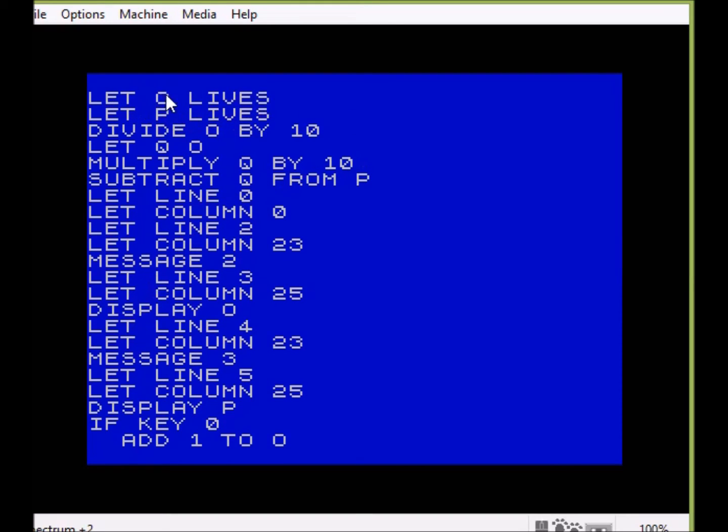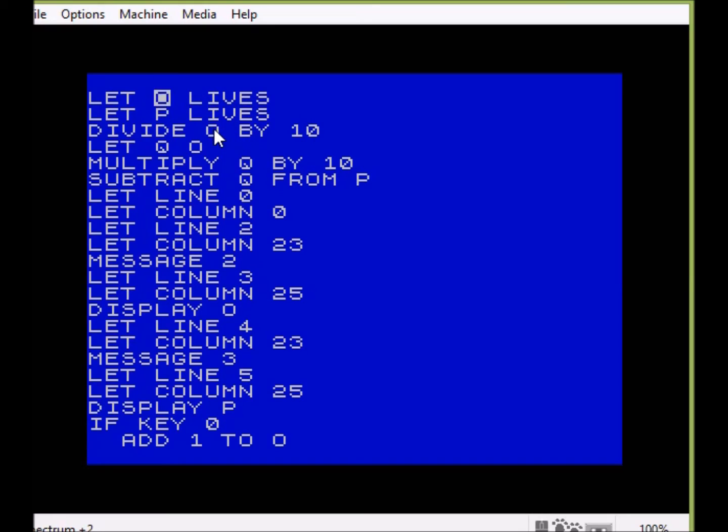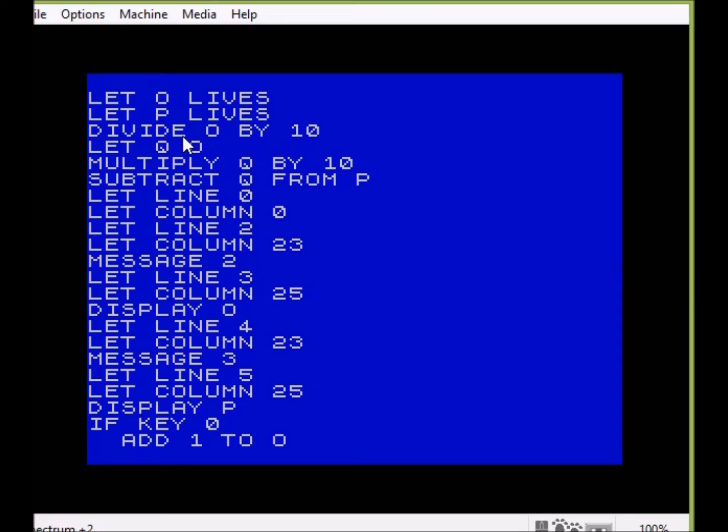So we'll start here by defining O and P to be the same value as lives, which is the variable that's storing both numbers. I then divide O by 10, and that gives me my first number. As you remember, 27 divided by 10, that gives me my 2.